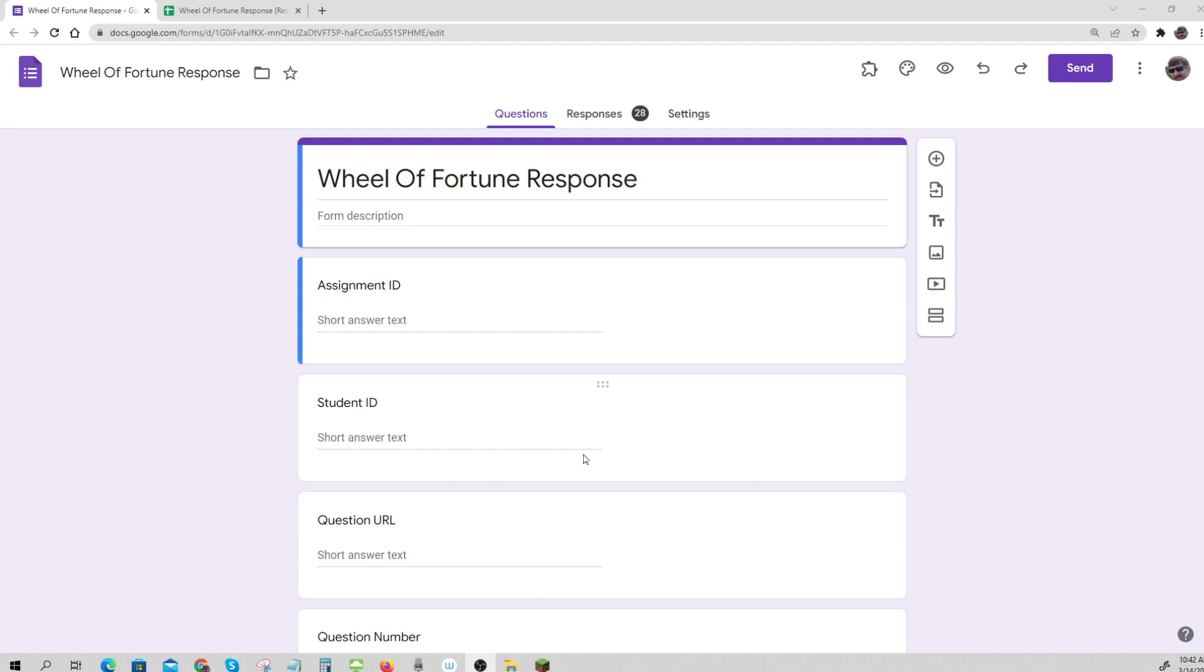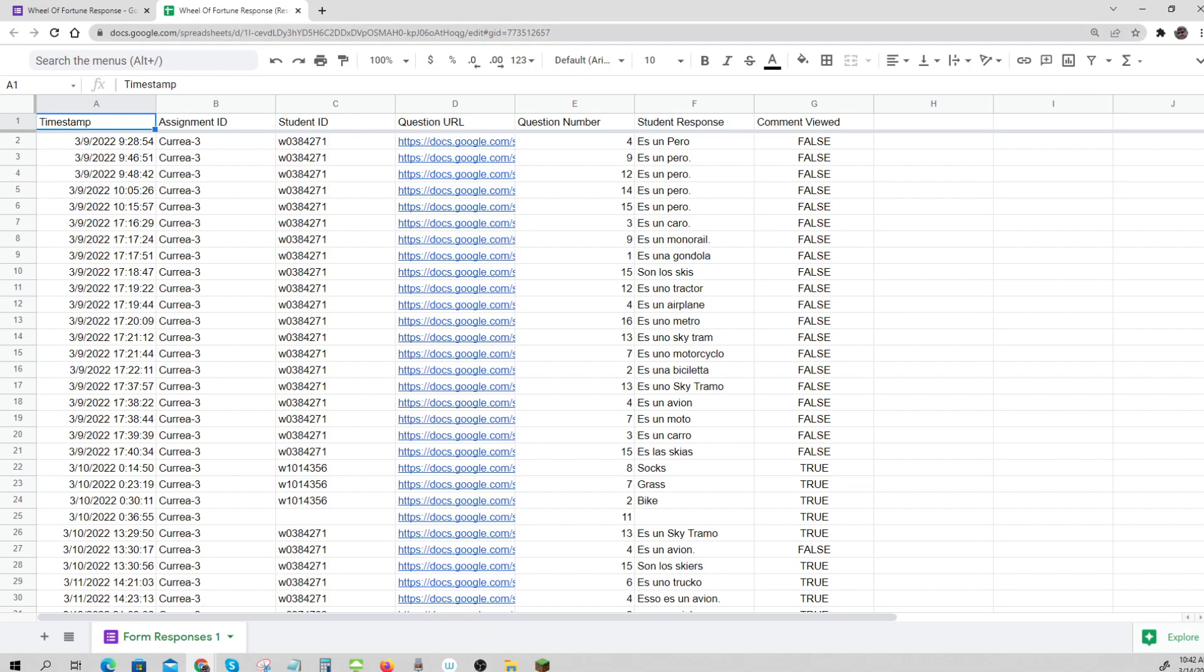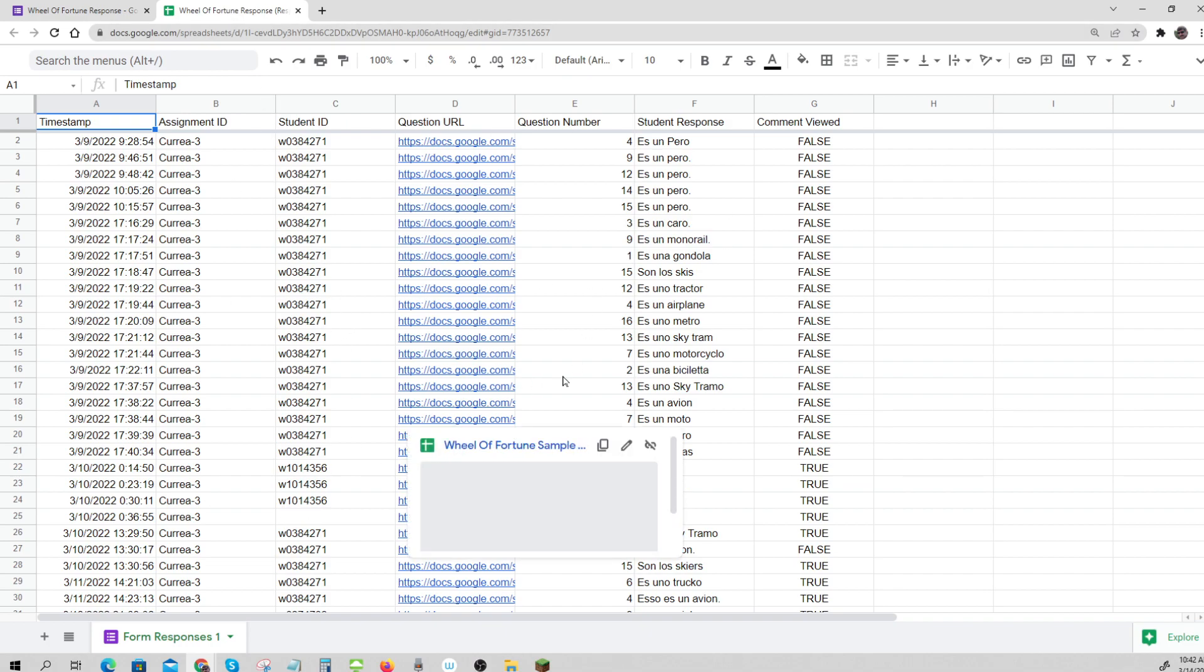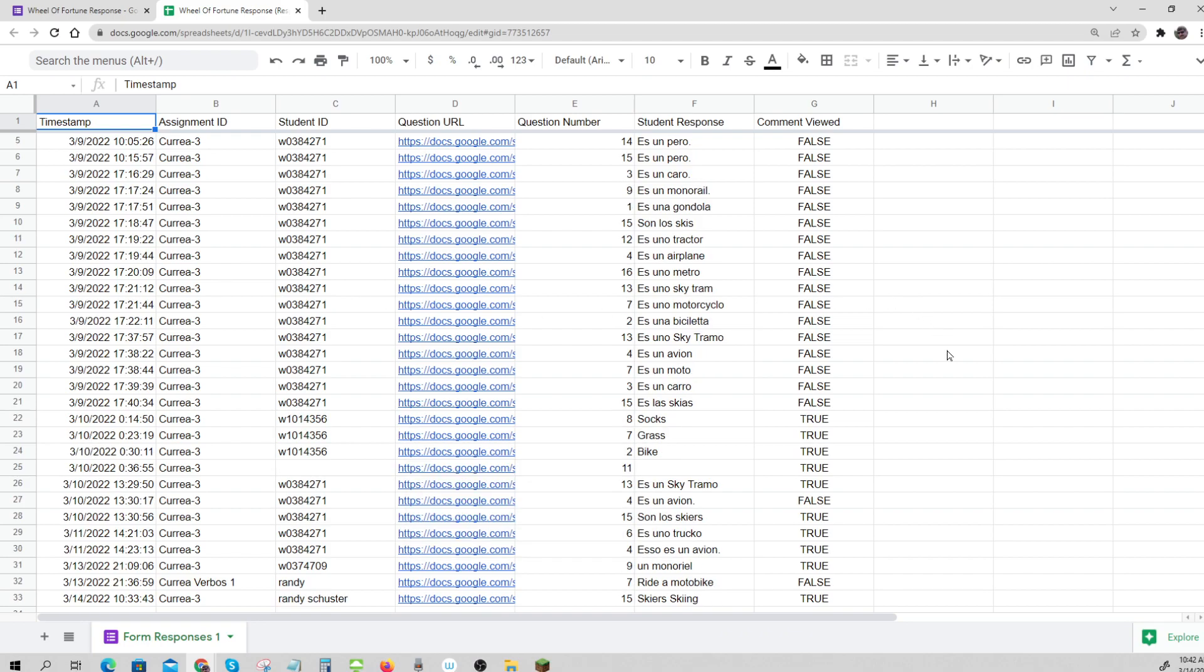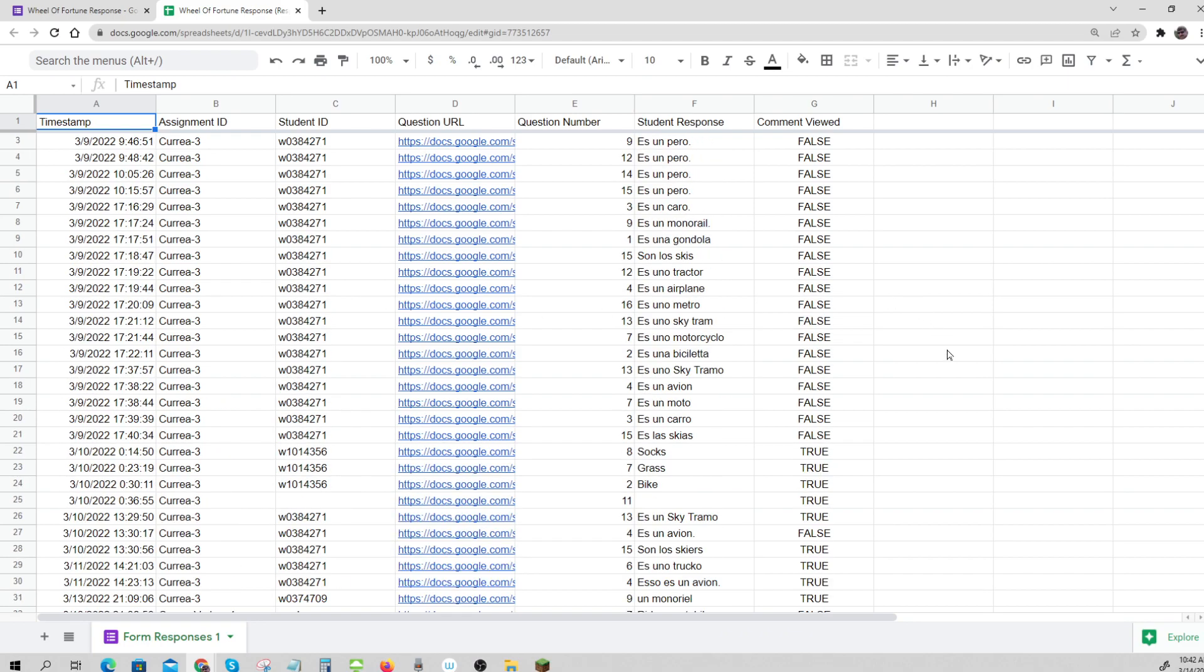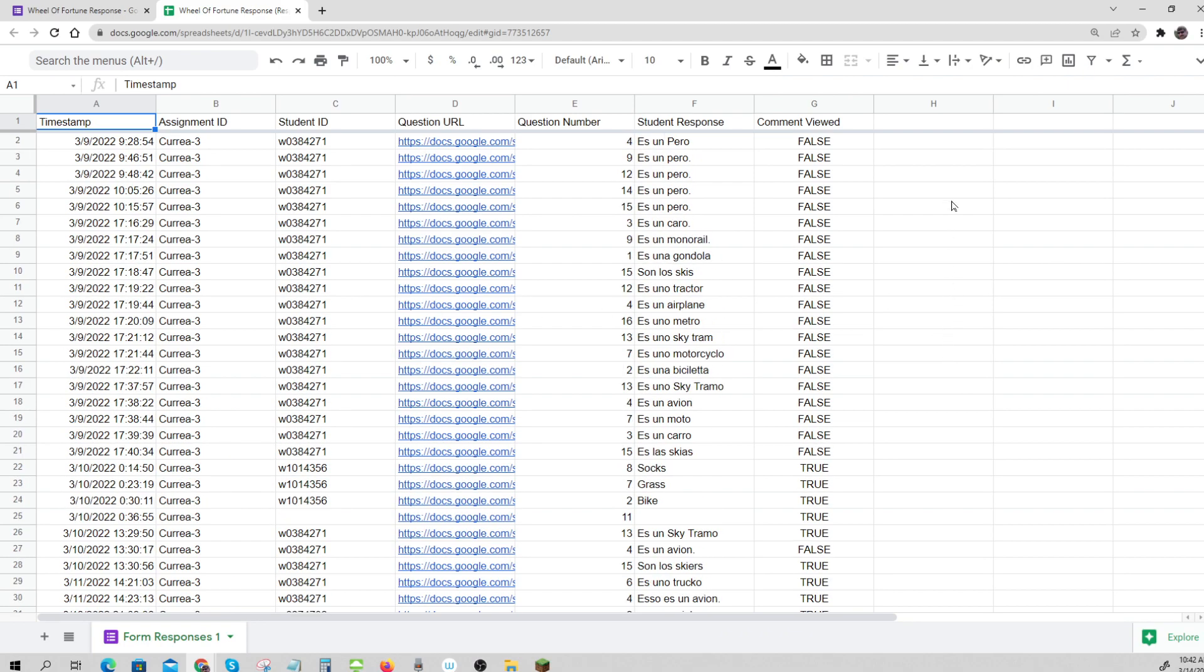Now, let's see where those submittals go. They go to a Wheel of Fortune response form, which in turn feeds a master spreadsheet of all of the information. And so, everybody goes here for right now.